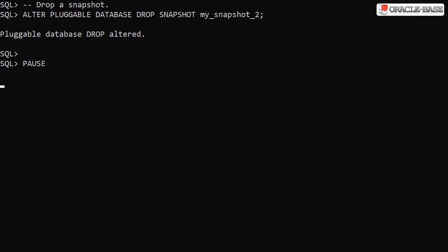We remove snapshots using the alter pluggable database drop snapshot command, specifying the snapshot name whether it is user-defined or system-generated.